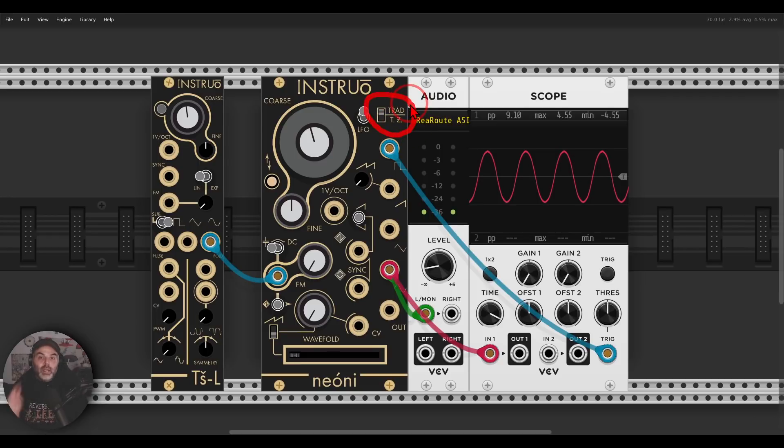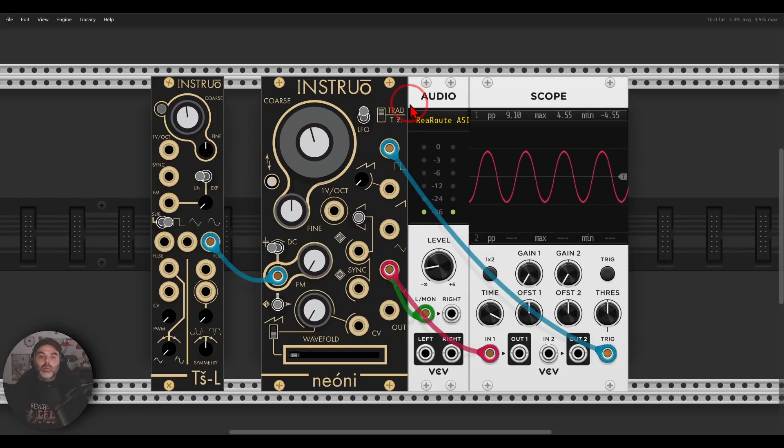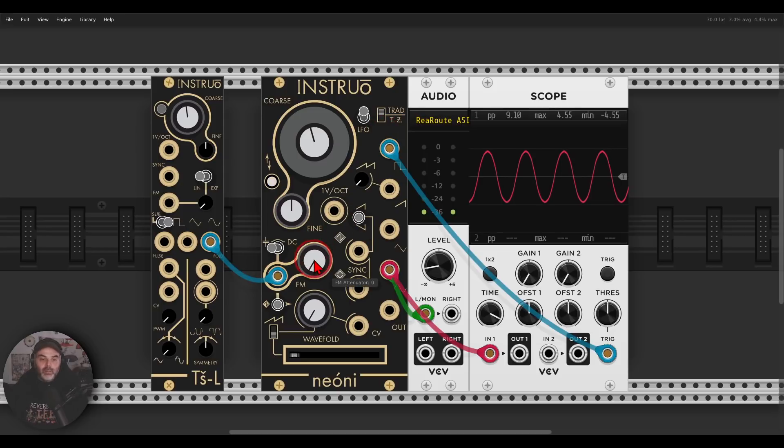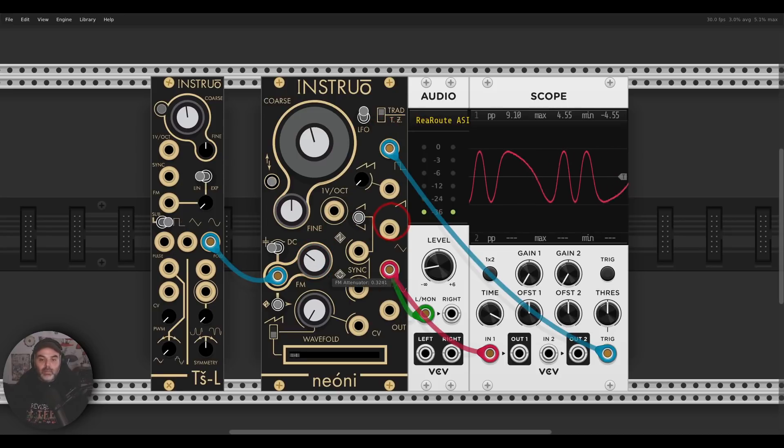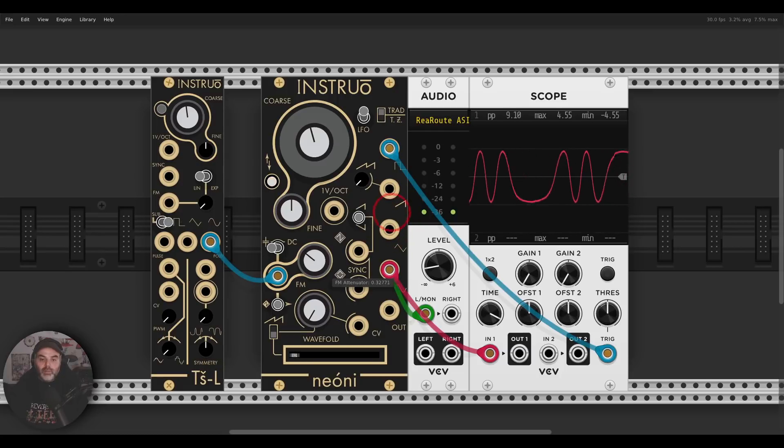Again, this is not phase modulation. This is really a frequency modulation. I will put a link in the description to a video I did about exponential linear and linear through zero FM and also a video from Instruo about Neoni where they explain also about this concept. So I can FM this and create interesting timbres.